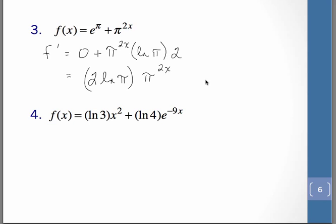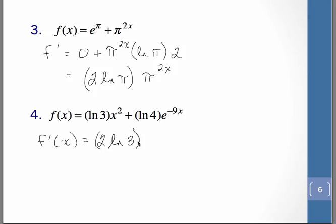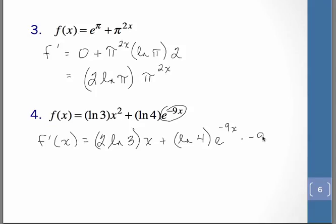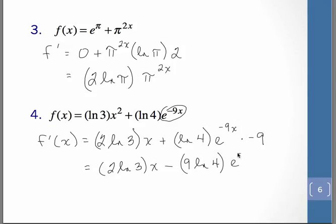Now in the next one, you do need to remember again, natural log of 3 and natural log of 4 are both numerical values. So when we go to do the derivative of natural log of 3 times x squared, that's really just a power rule problem. So we'll have 2 natural log of 3 times x. Plus, we'll keep the natural log of 4 there for now, and now we're doing the derivative of that — so that's that e to the u rule. So we'll have e to the negative 9x times negative 9. So we can rewrite it as 2 natural log of 3 times x minus 9 natural log of 4 times e to the negative 9x.